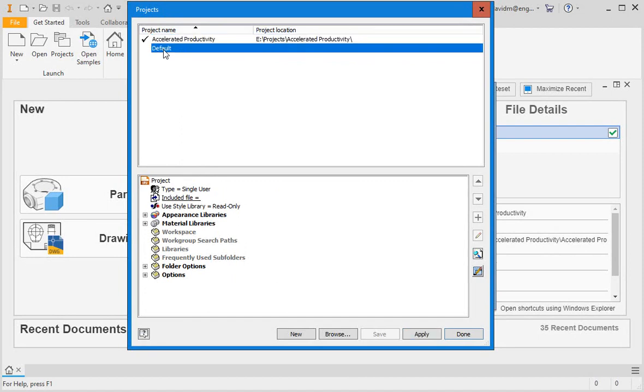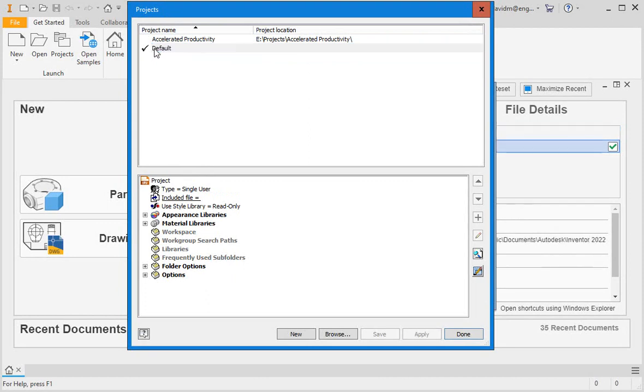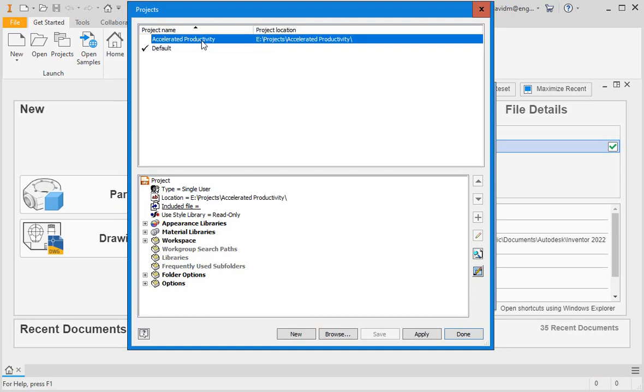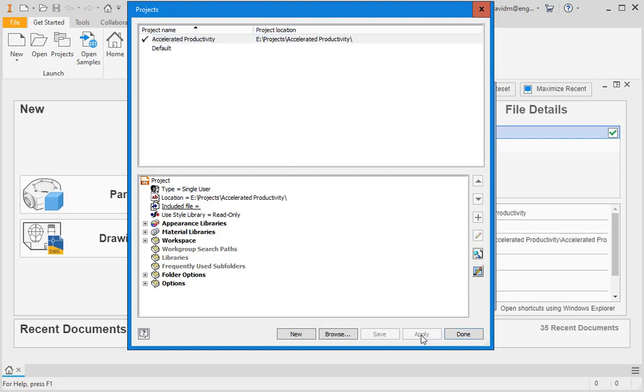It doesn't have to be the highlighted project, although it can be, but it does have to have the green check next to it. Double-click it or highlight it and then click the apply button to place the checkmark next to the accelerated productivity project.